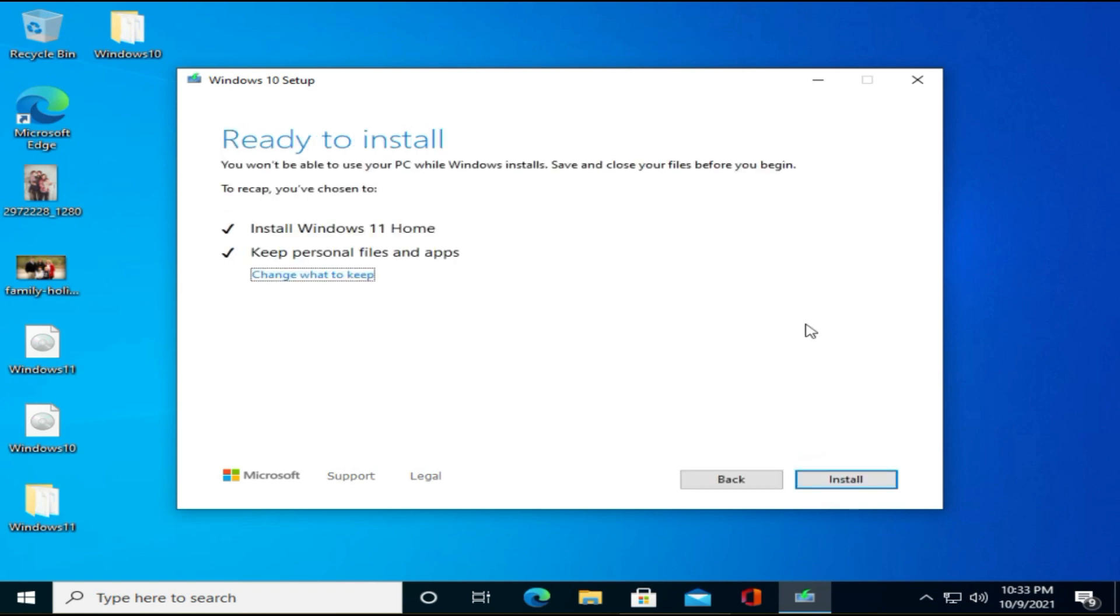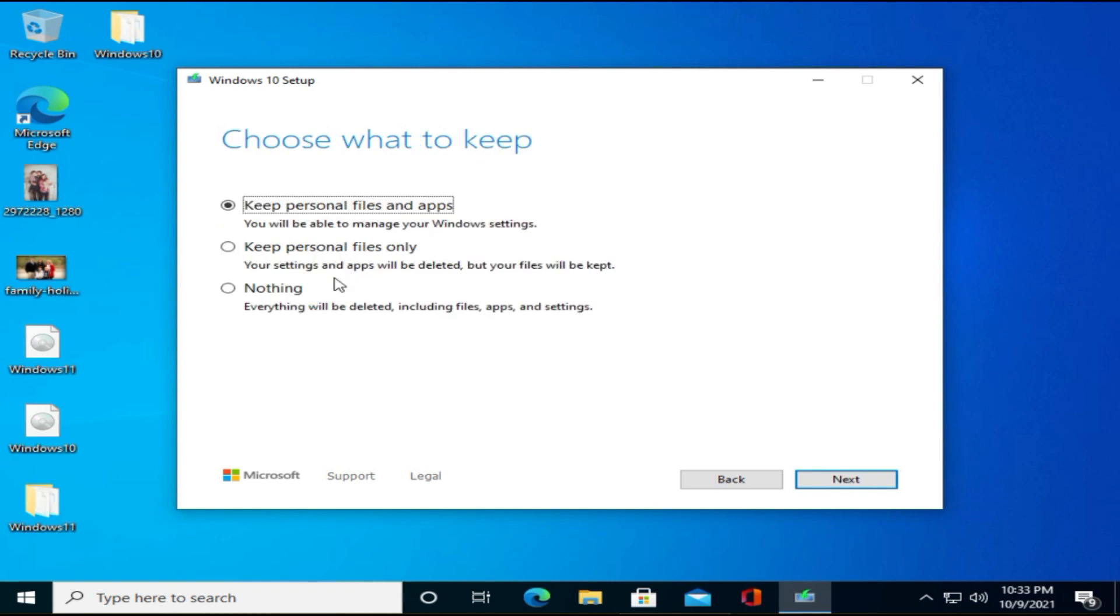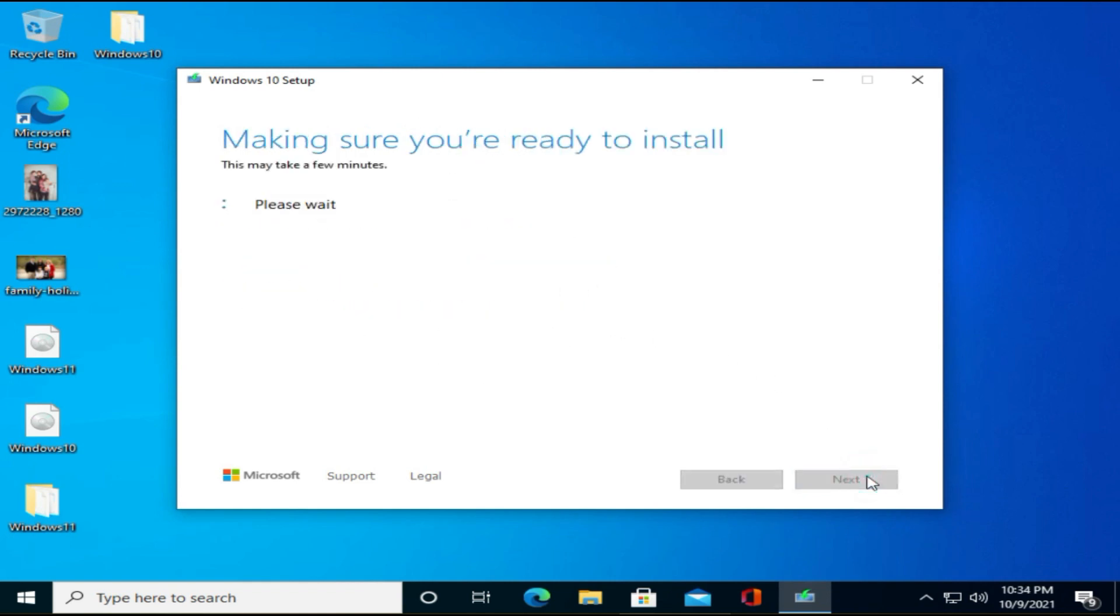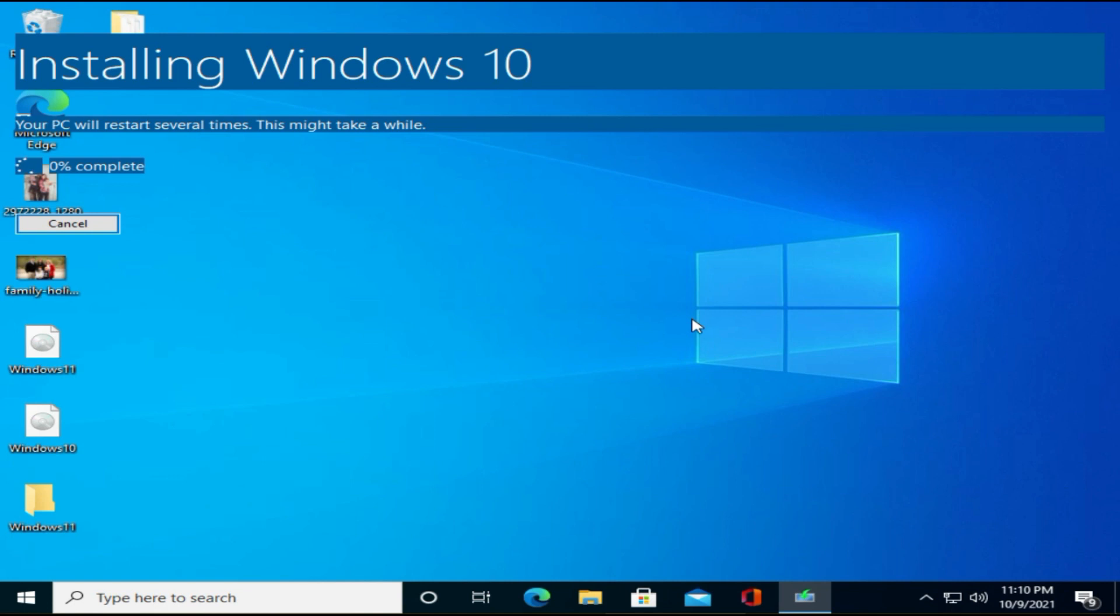By default, the installer keeps both your personal files and apps. If required, you can change this behavior by selecting Change what to keep. Select Next and follow the on-screen instructions.